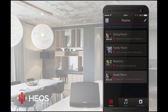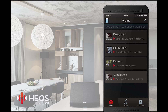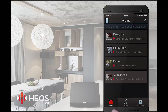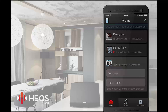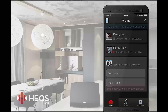You can rename each room from a predefined list or make up your own name for it. When you select a room, you can start playing music to the HEOS device in that room. By dragging and dropping one room on top of another, you can play music to both rooms simultaneously. It's also possible to play different music in different rooms.